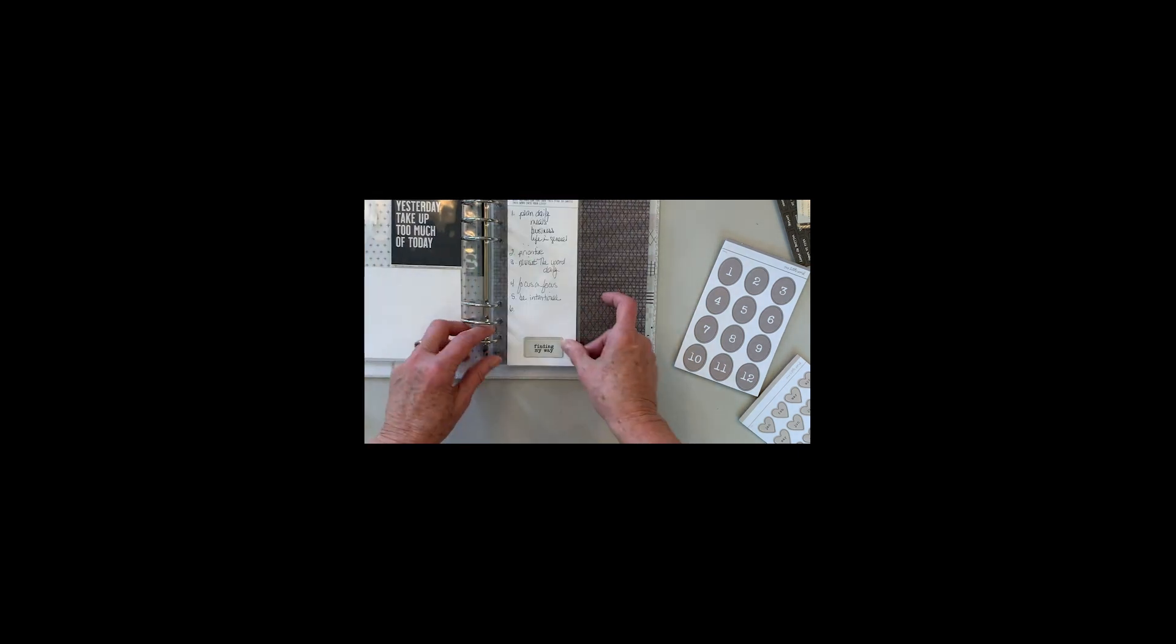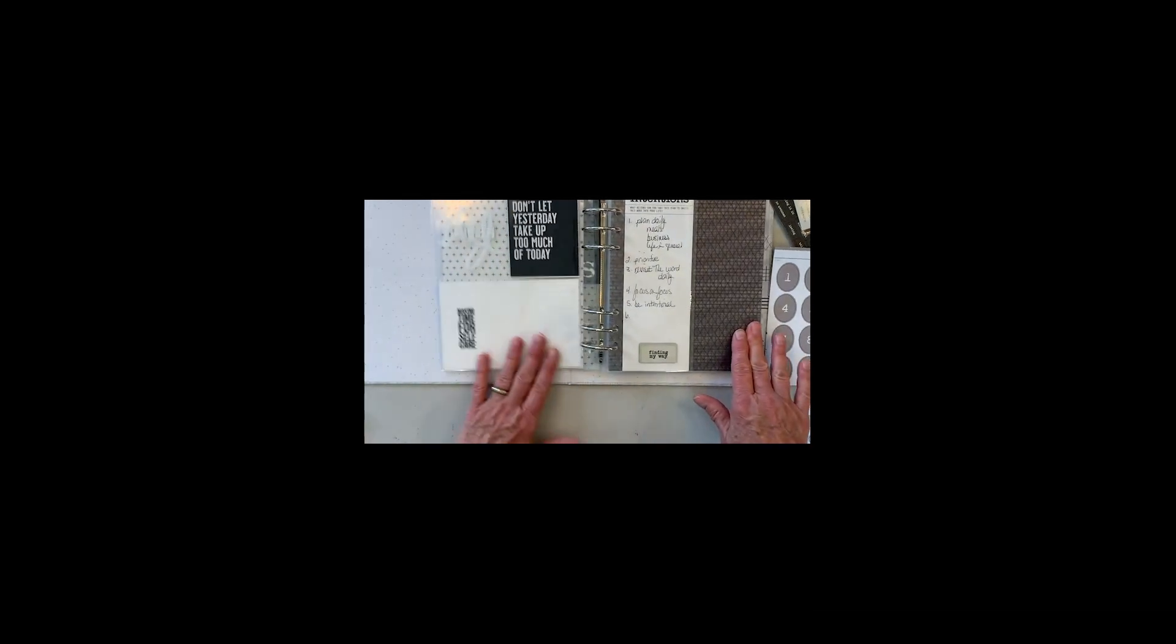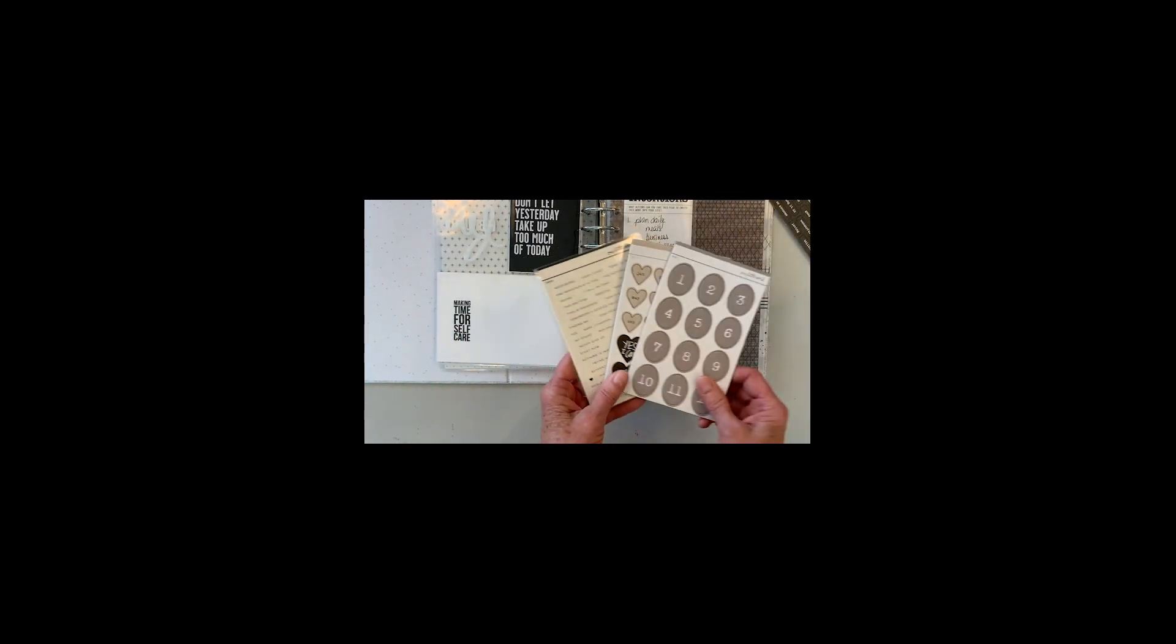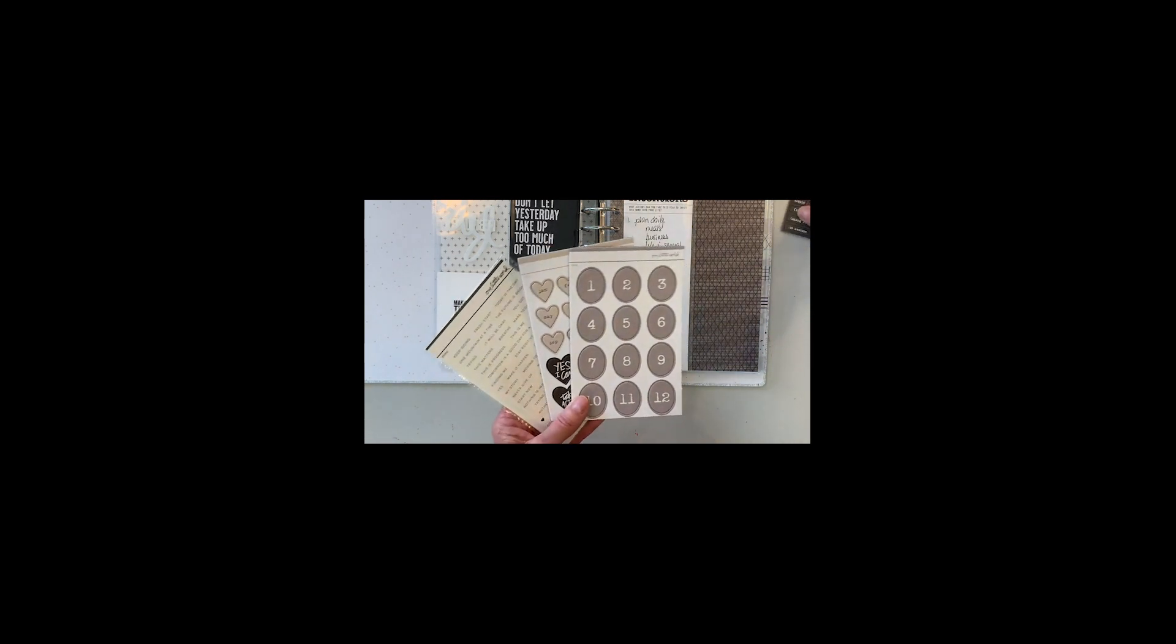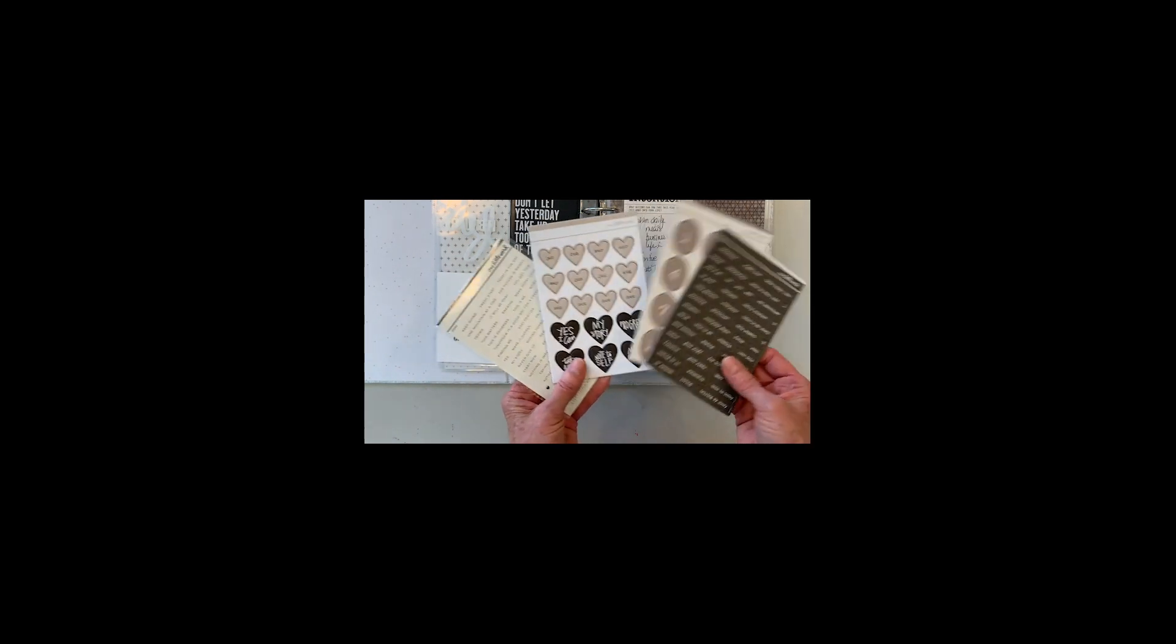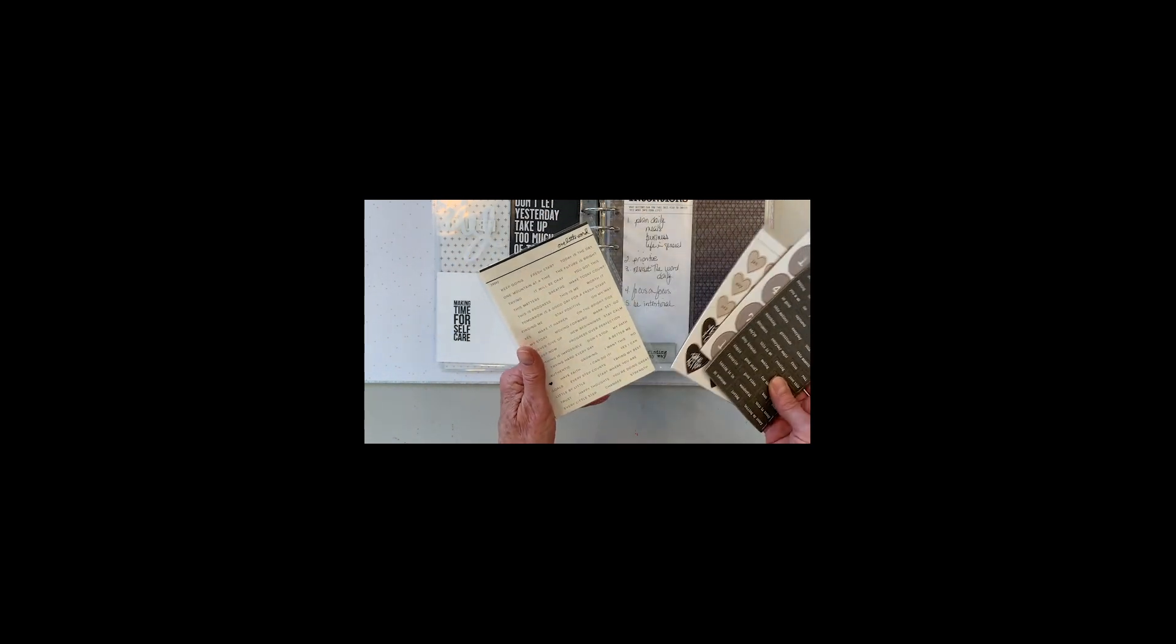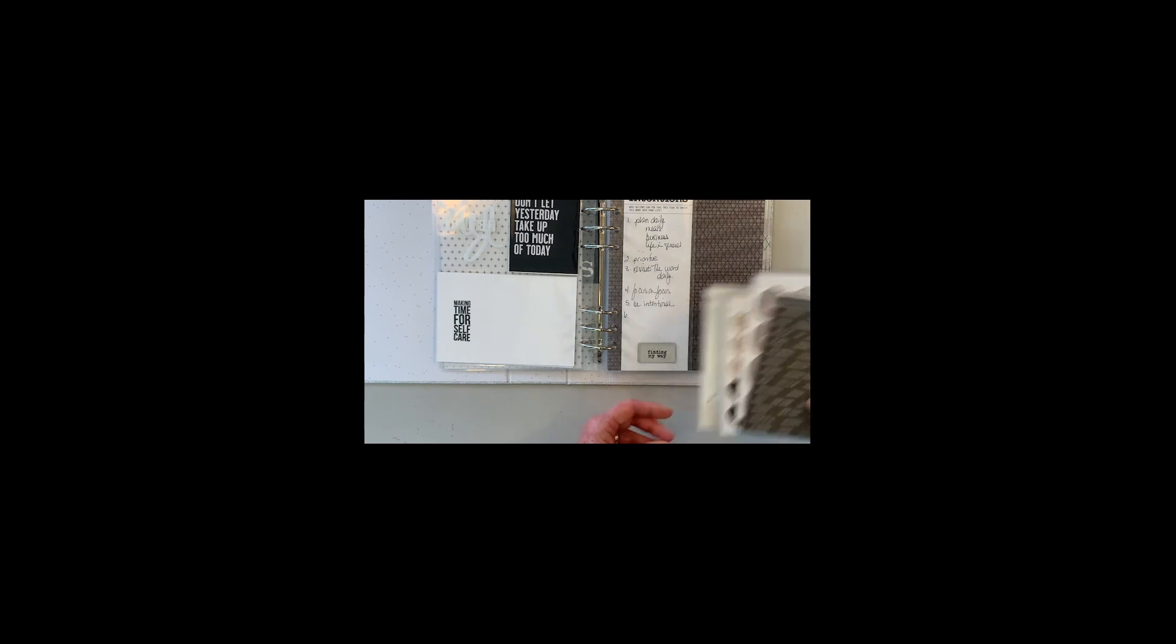There are a bunch of products that came in the kit, in the mini kit, that I have not used yet. You can see those over on the right hand side, and I hope to utilize those in the course of the month. Thanks so much for watching and stay tuned for March.